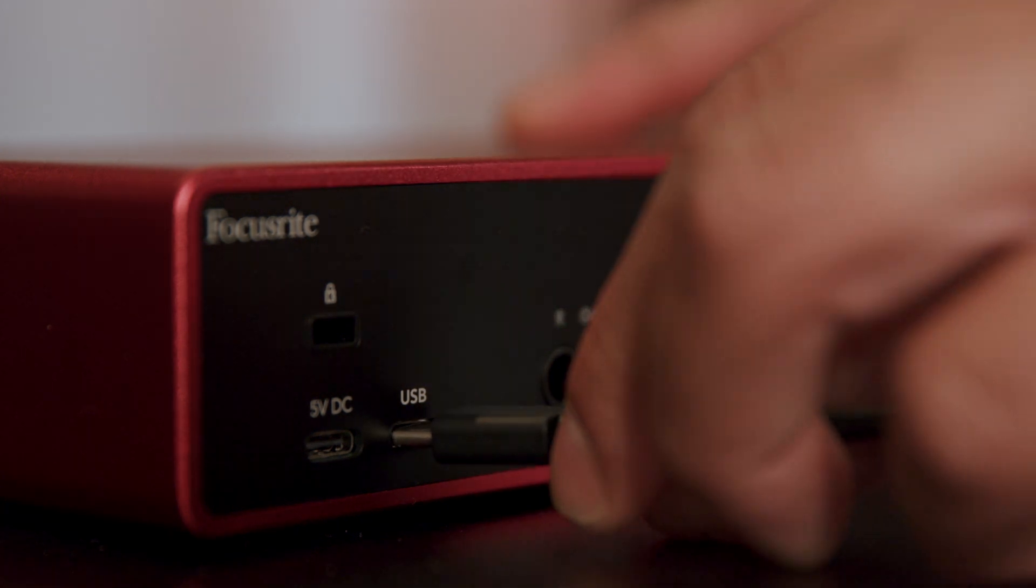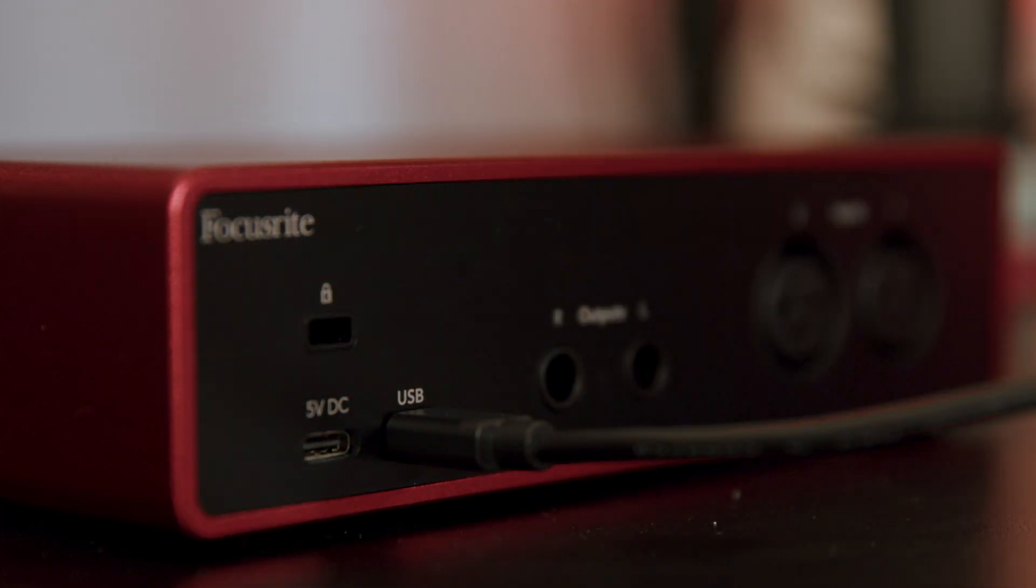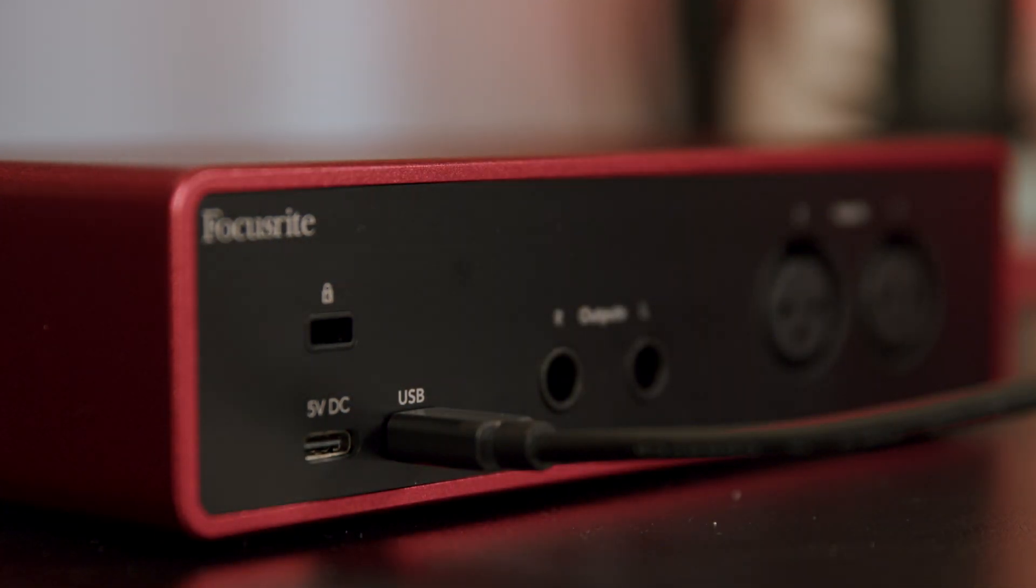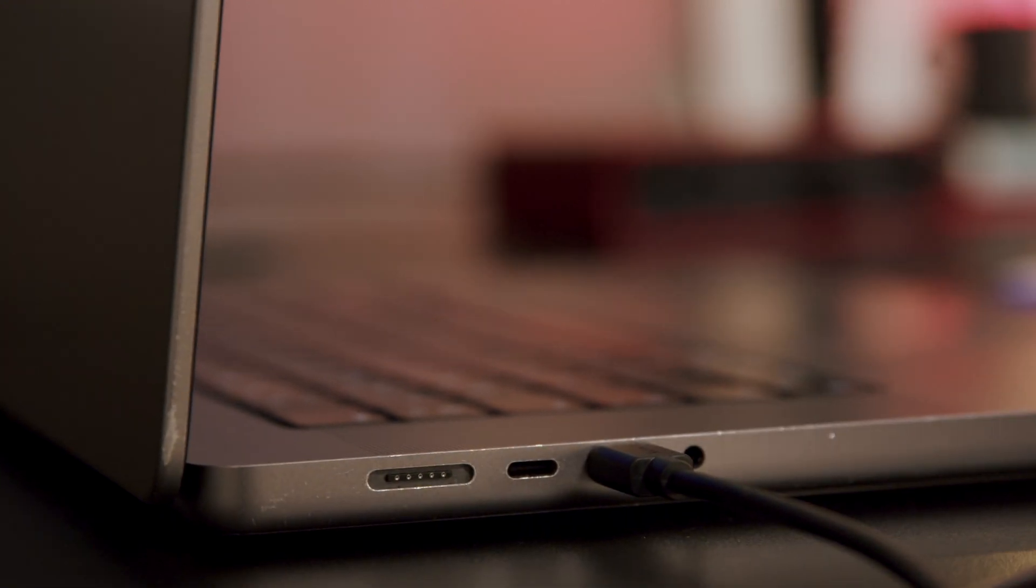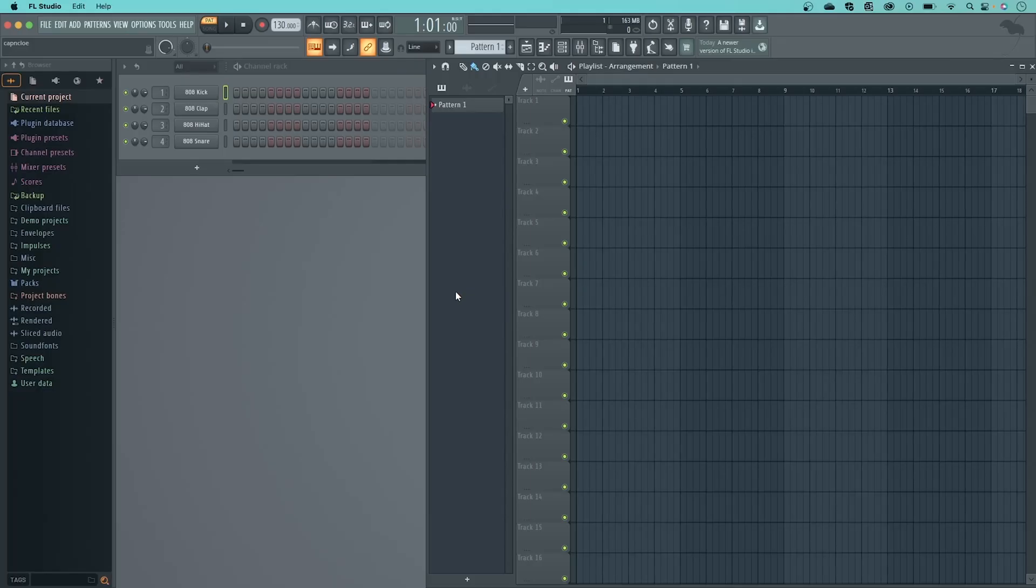Start by making sure your Scarlett is connected to your Mac. Now, open FL Studio.